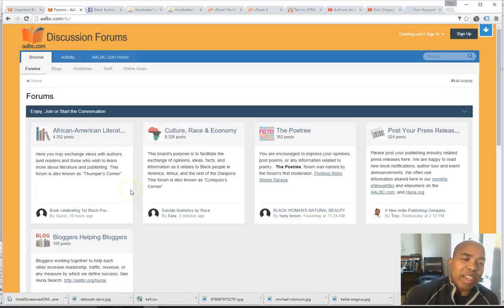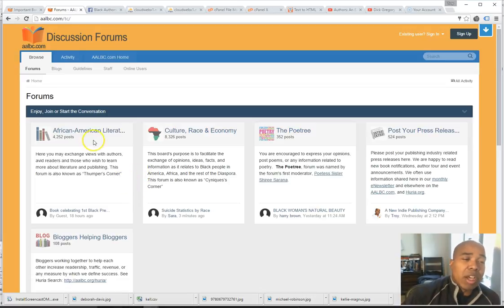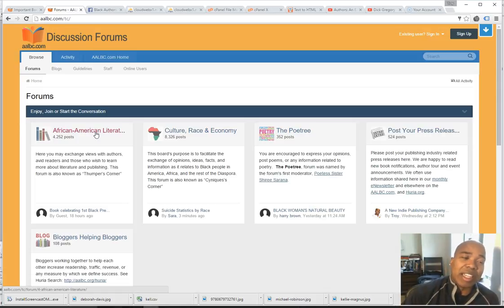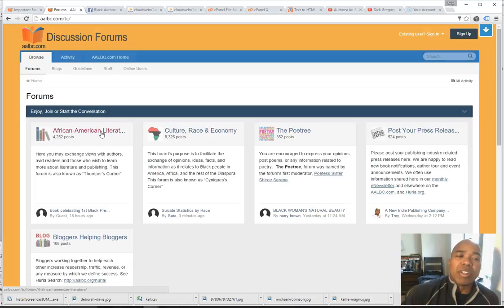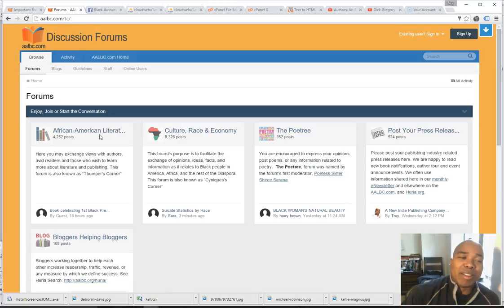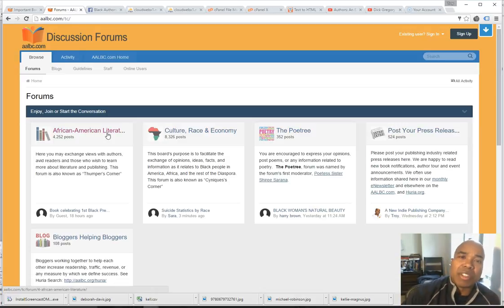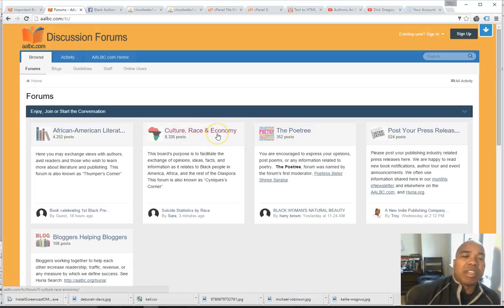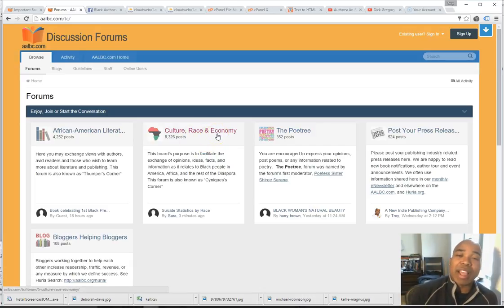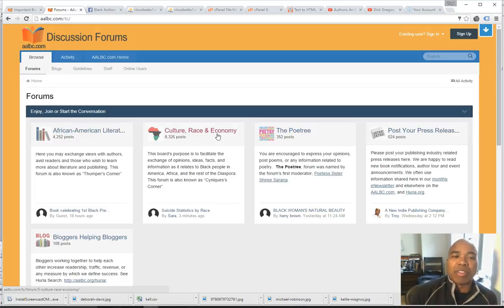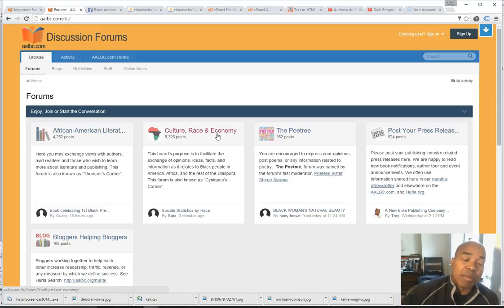There are five major forums. The oldest one that's been operating since 1998 is the African American Literature Forum. Typically, we talk about books, we might review books, we might talk about authors and things related to the publishing industry. The next one is the Race, Culture, and Economy Forum, which is just about as old and it's more of a catch-all where we talk about current events, we talk about things related to race and culture, obviously.